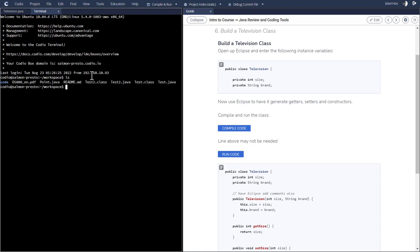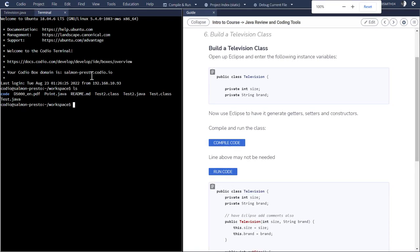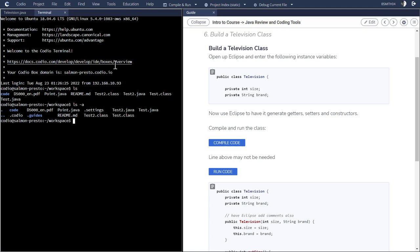For example, ls is a list of the files that are available in that particular directory. And if I do something like an ls minus a, for example, that might list all. That includes the hidden files, as indicated by the dots. If there's a dot in front of a file name, that indicates that it's hidden.